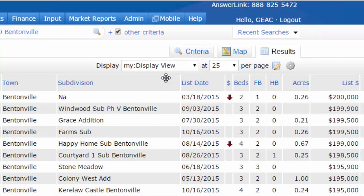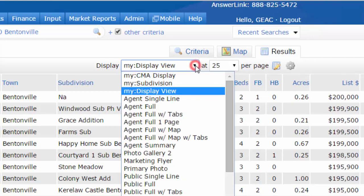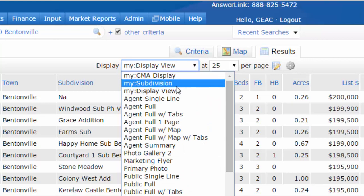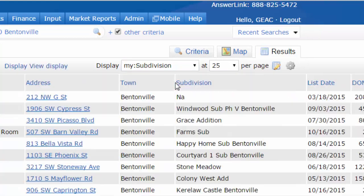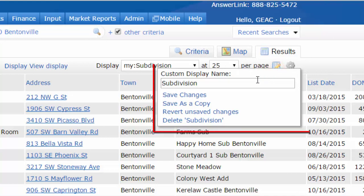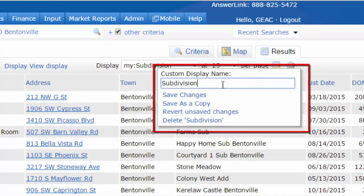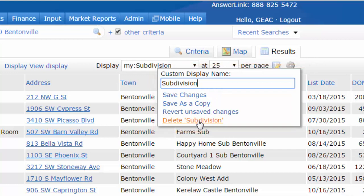Once you've already created a display view, you can create many of these. By opening this up, you'll notice that I've already created a couple of other ones here. If I need to make adjustments or even get rid of one of these old displays, all I need to do is click on it and then go back to the manage display icon and open it up. I can either change the name of it, make a copy of it, or simply delete it.